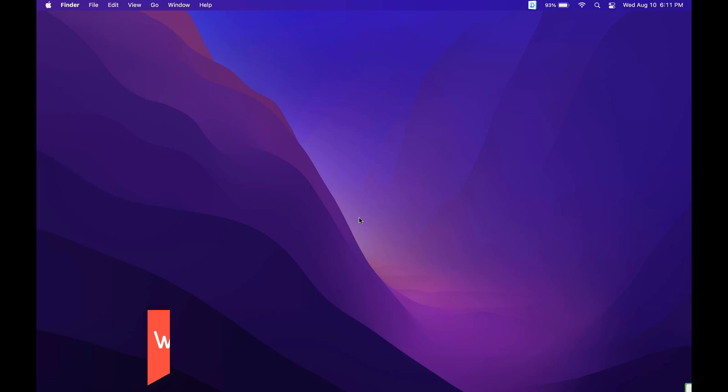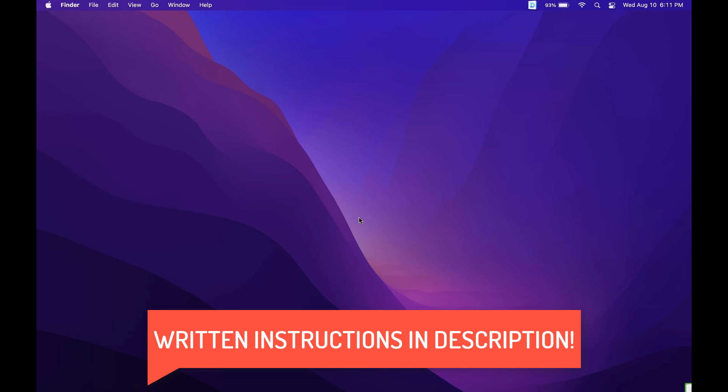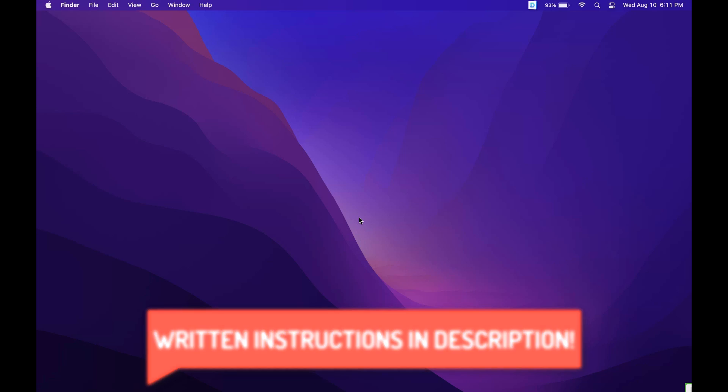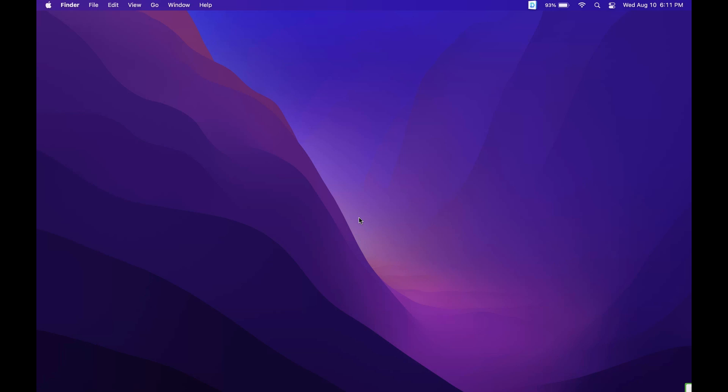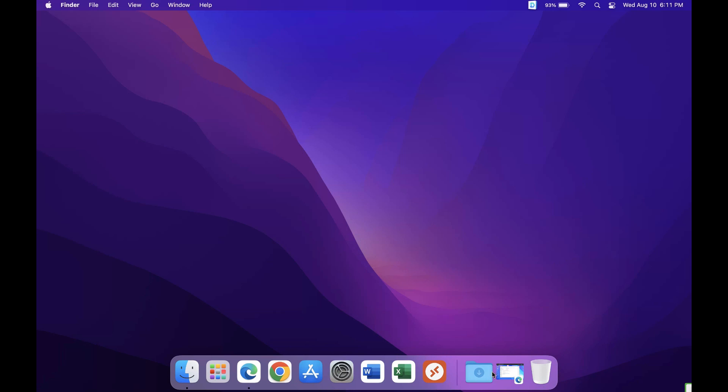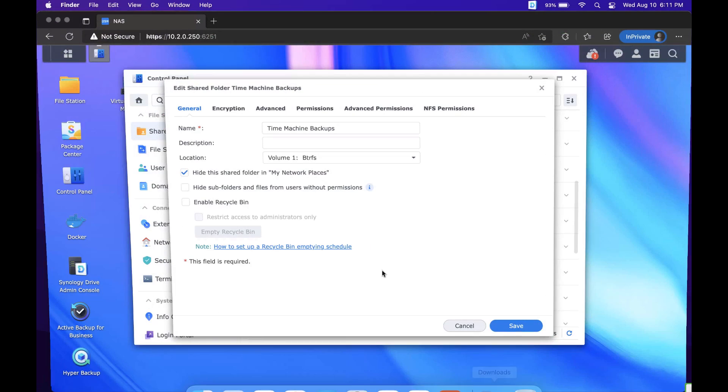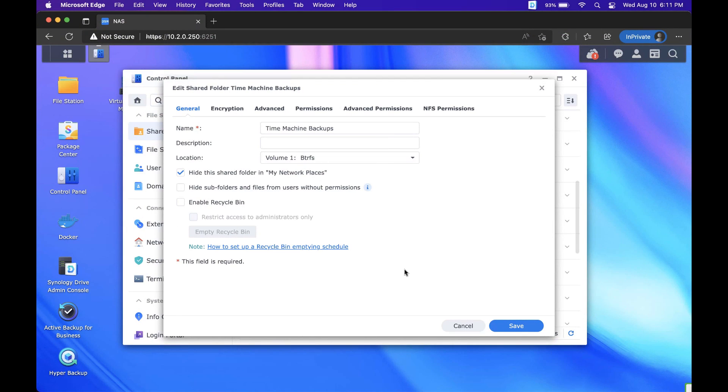Before we get started I just want to mention that I have full written instructions in the description of the video. Now I already went through and created a shared folder on my Synology NAS that I'm going to be using for my Time Machine backup. If you didn't do that I'll leave a link in the description that shows you how to create a shared folder.